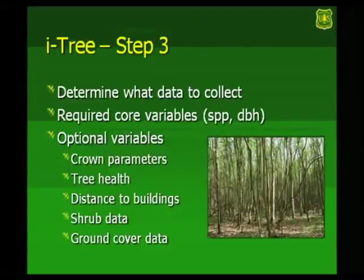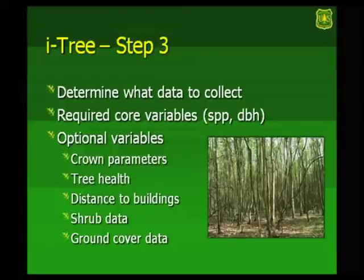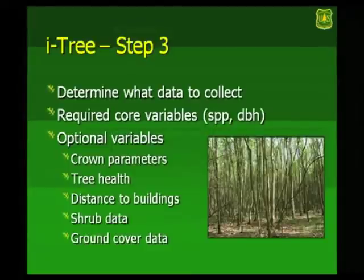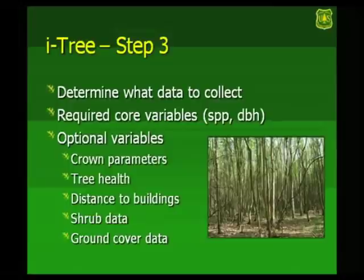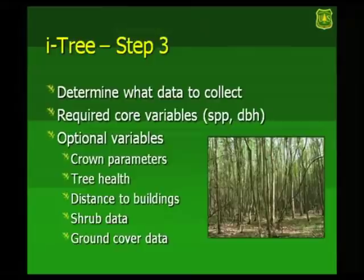Once after that, what data do you want to collect? There's certain core variables you have to collect. You have to tell us the species and diameter of the trees. We prefer to have crown measures taken, crown width, crown height, and condition of the trees. But you can collect distance to buildings, which is needed to run energy. You can look through the manual. There's all sorts of things. It's up to you. If you don't collect something, you will not get an analysis for it. So if you don't tell us how far the tree is from a building, we can't do the energy conservation work on that tree. But you don't have to collect everything, but you do have to collect a minimum of certain pieces of data.